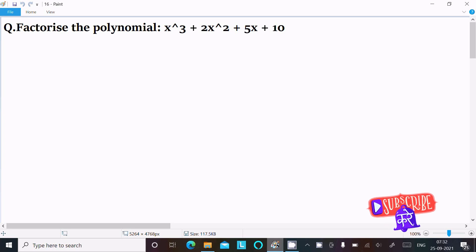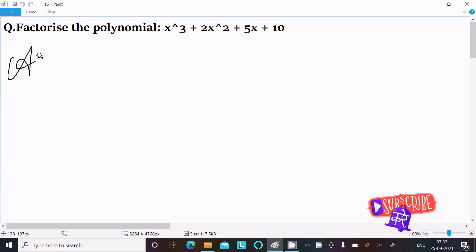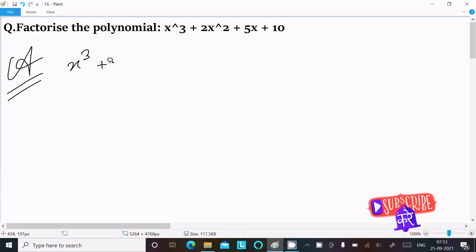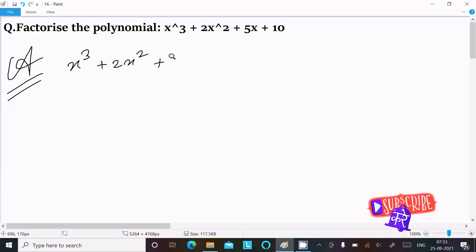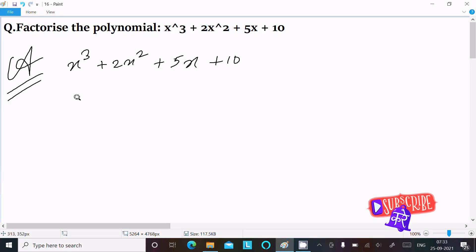Here I am going to factorize x³ + 2x² + 5x + 10. Let's see the answer. First, writing the given expression: x³ + 2x² + 5x + 10.